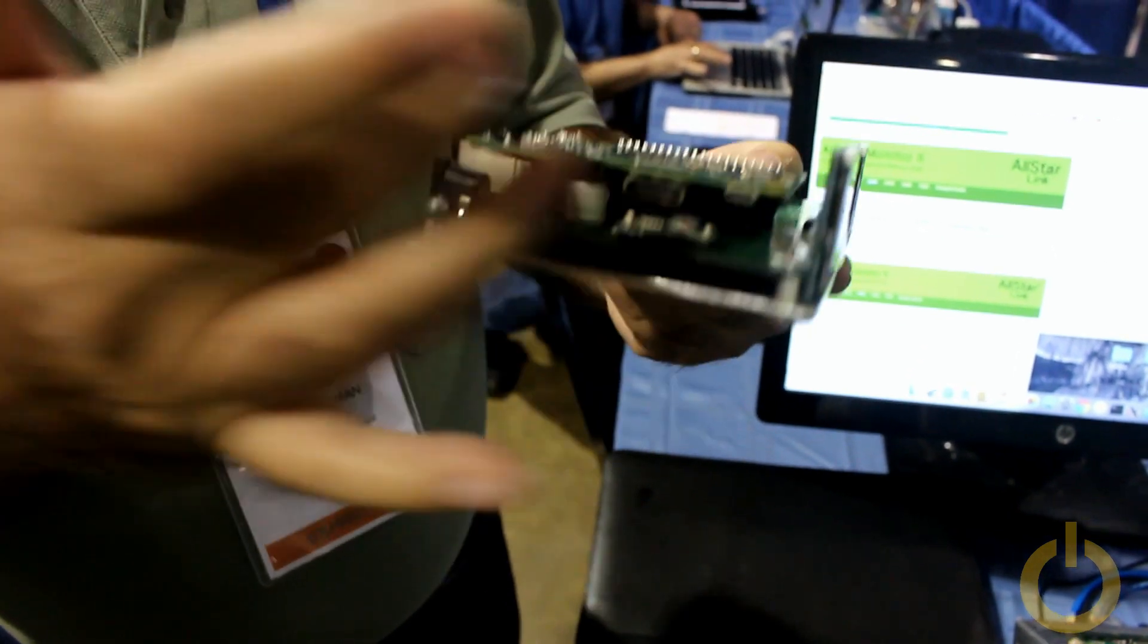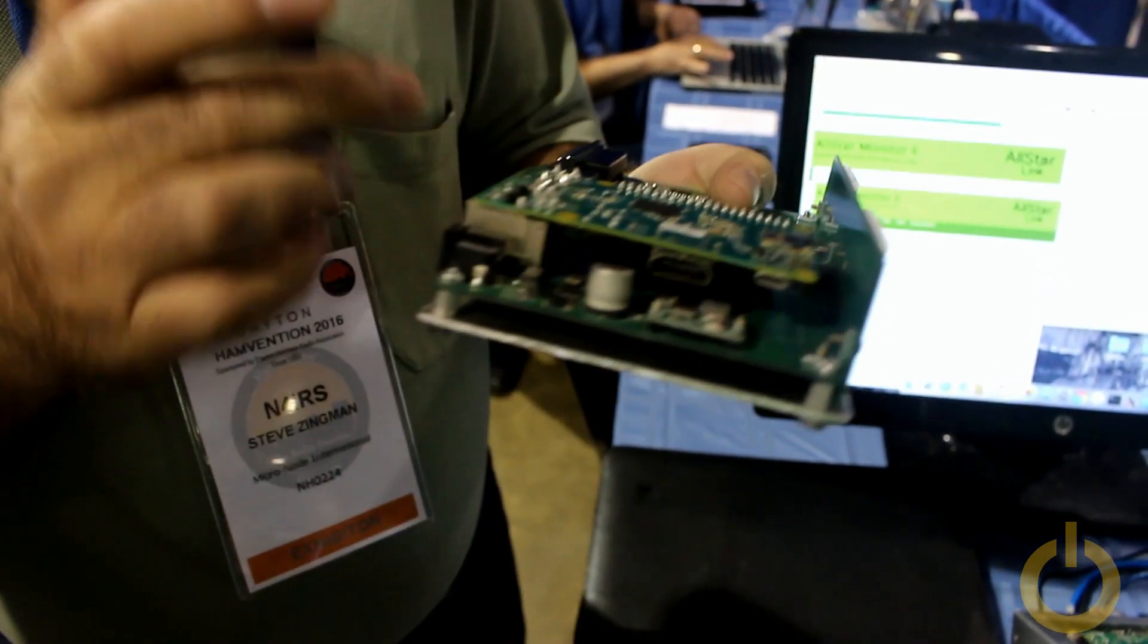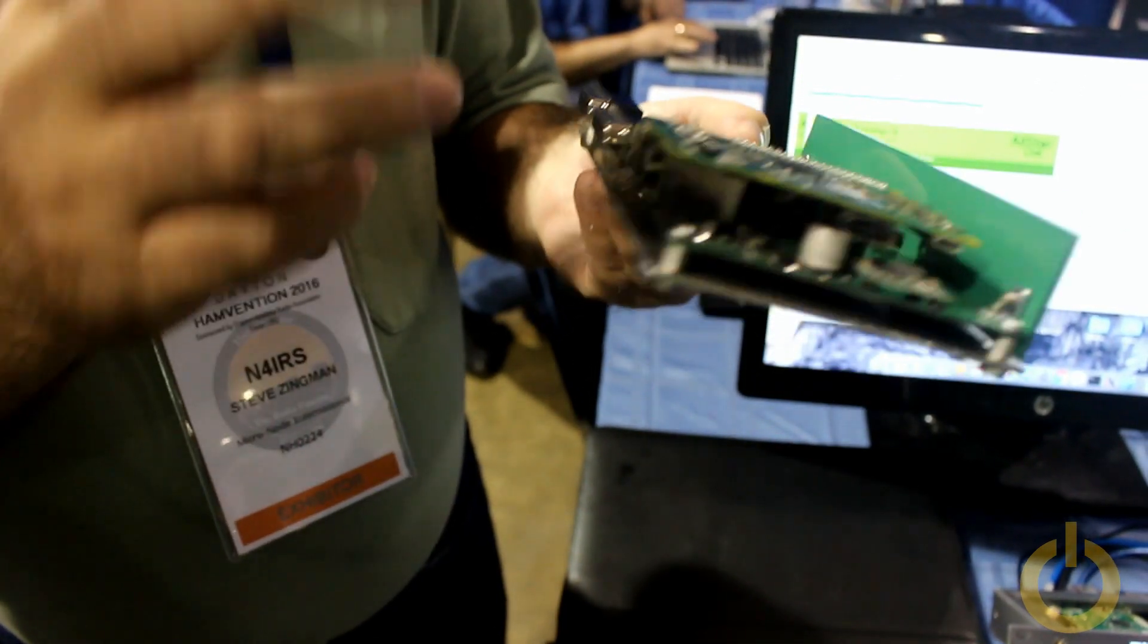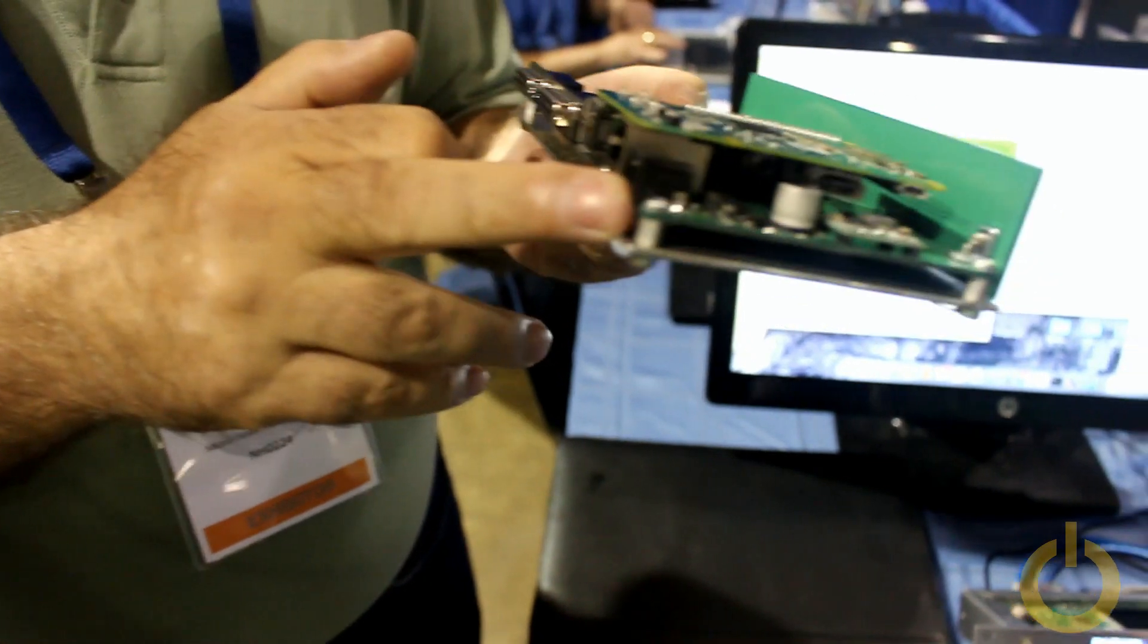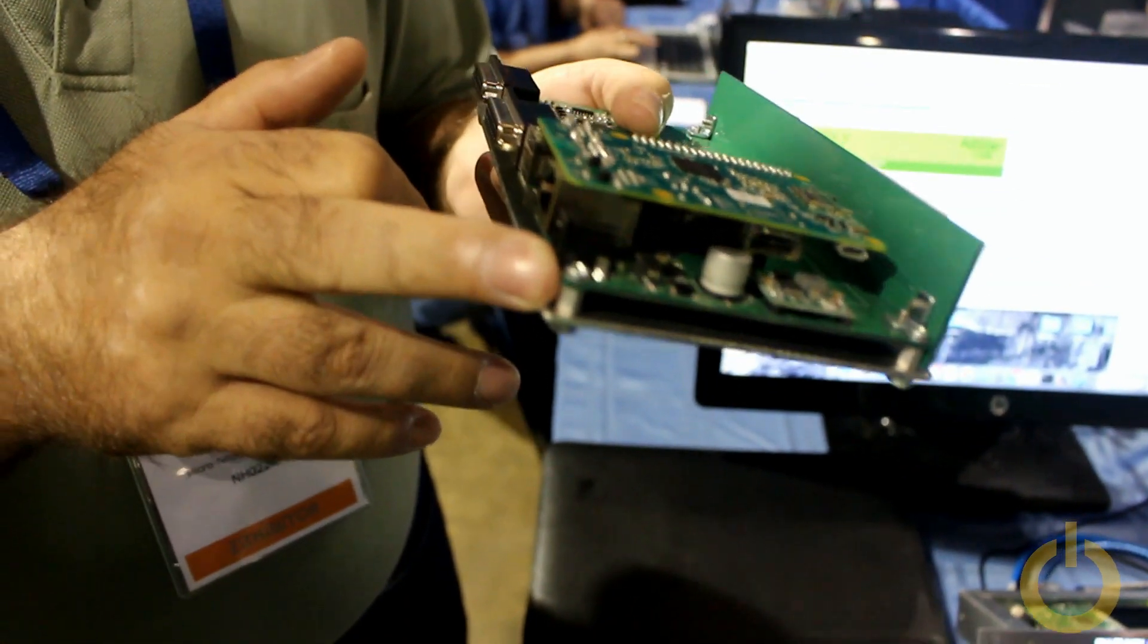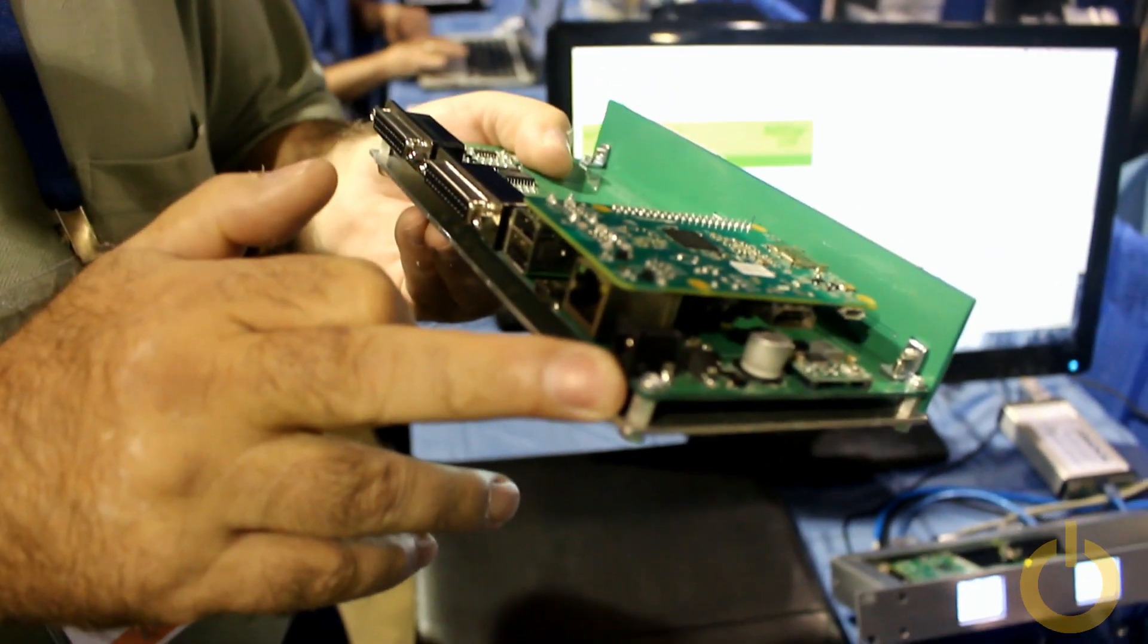What he's added is an onboard power supply. Instead of having to use a 5-volt cube, this takes direct 12 volts DC in, nice clean barrel connector.